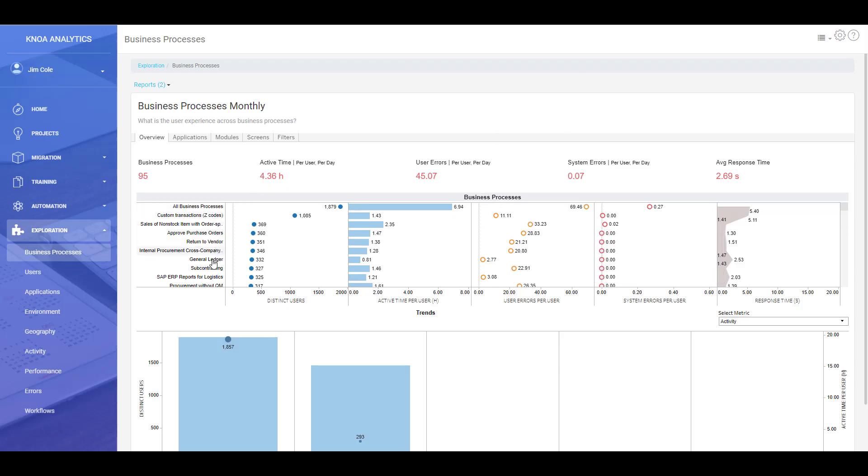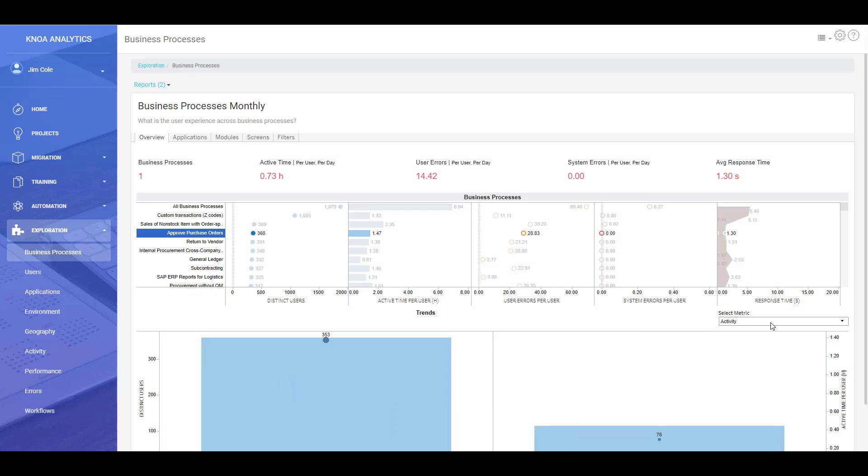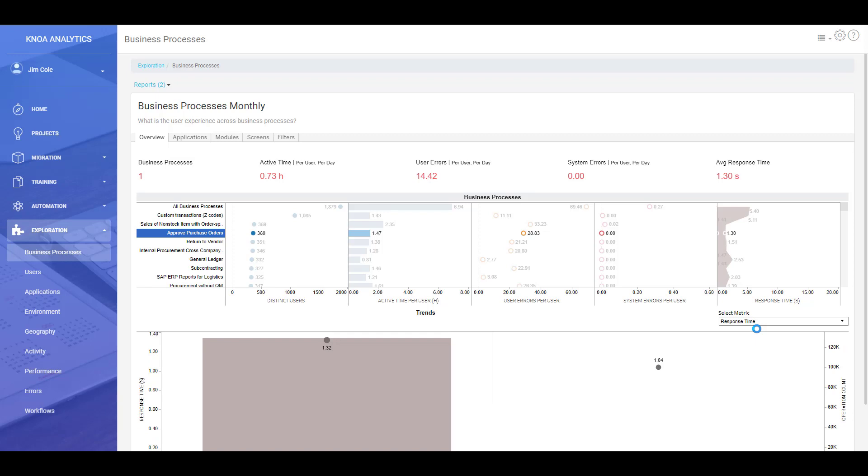So here we are in our business processes section. We can see all of the different processes that are running in the system for the time slice we're looking at. We've identified this approving purchase orders business process. We can see how much activity is being done on that process, whether or not it is being done on a month end, a weekend or daily. We can see what sort of errors people are having in that process and we can also see what the response times are.